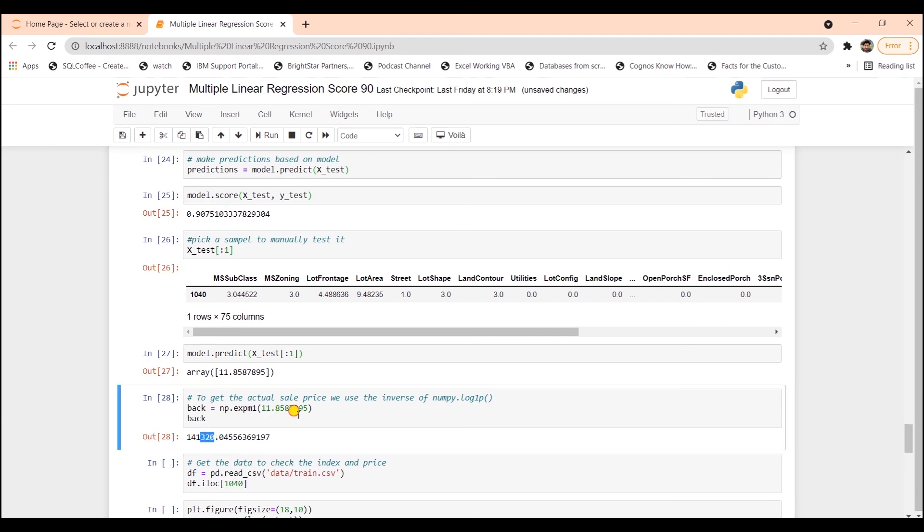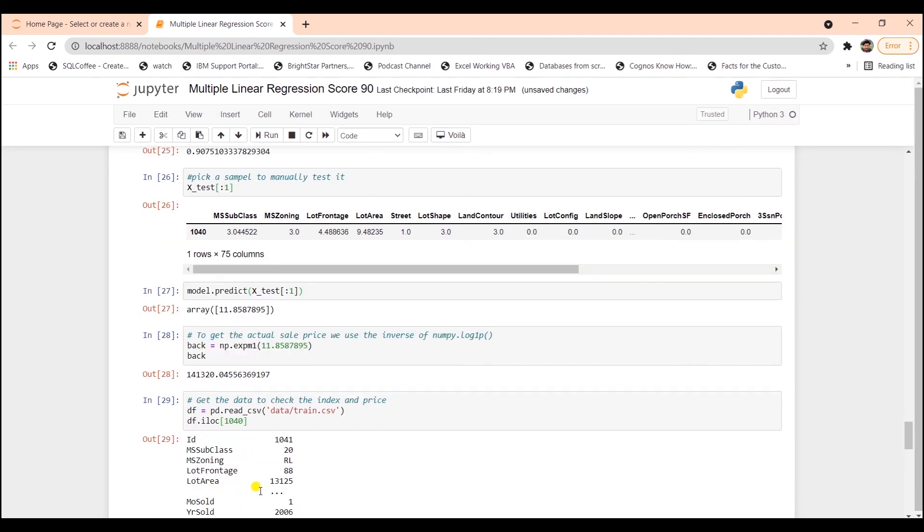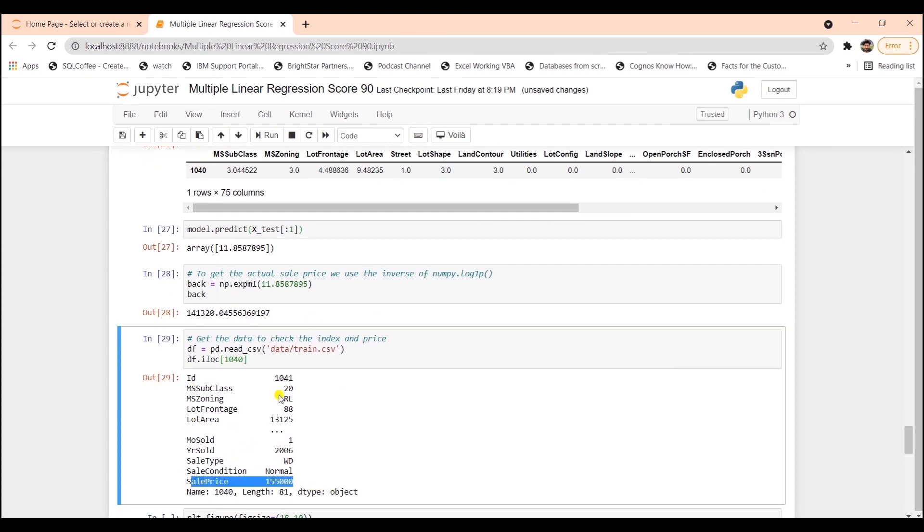expm1 is the inverse of the log function. Let's see the actual value for this index of 1040. So I'll print out the actual dataframe and filter out this index with iloc. So the actual price is $155,000. So the predicted value is pretty close.